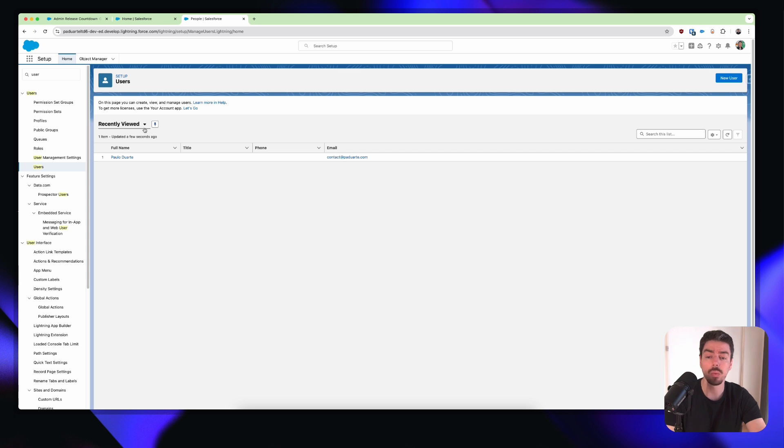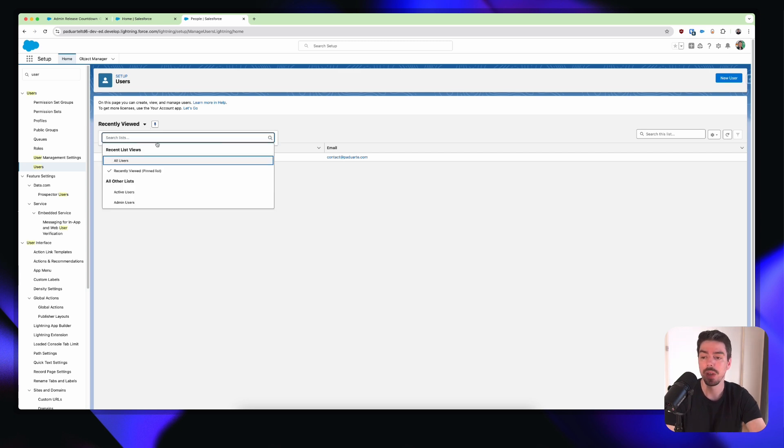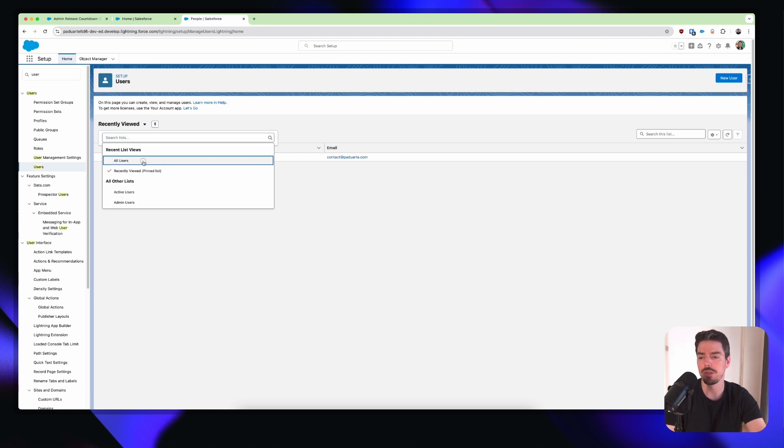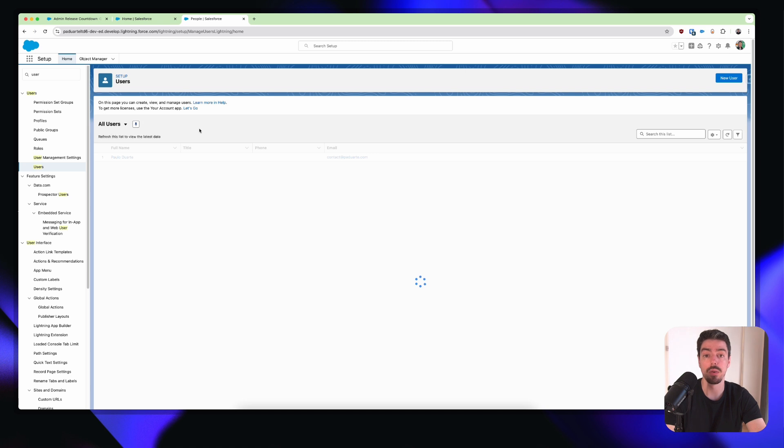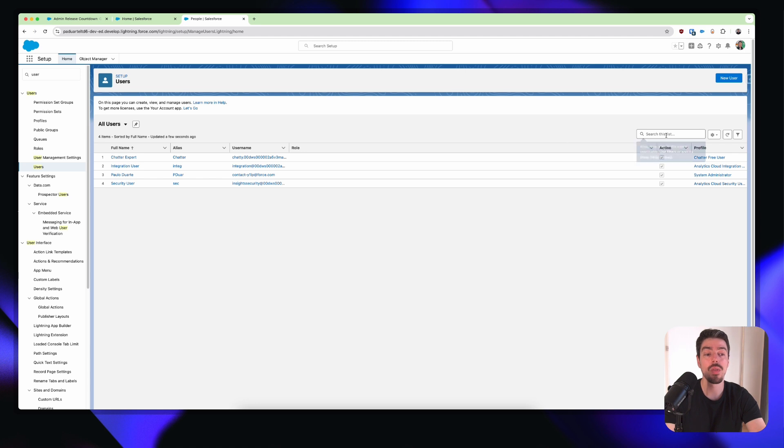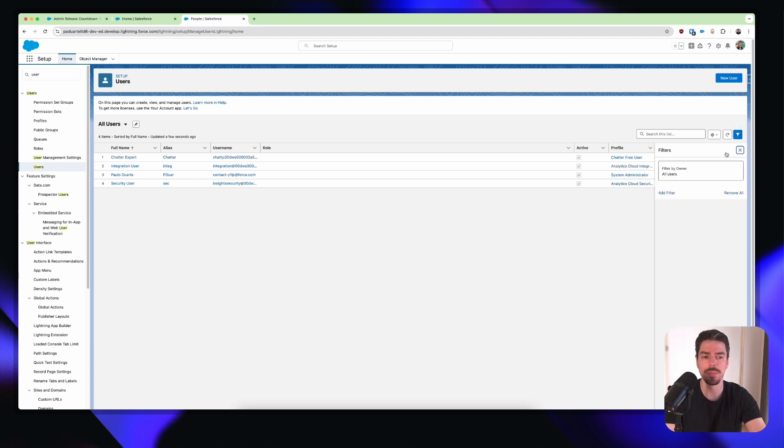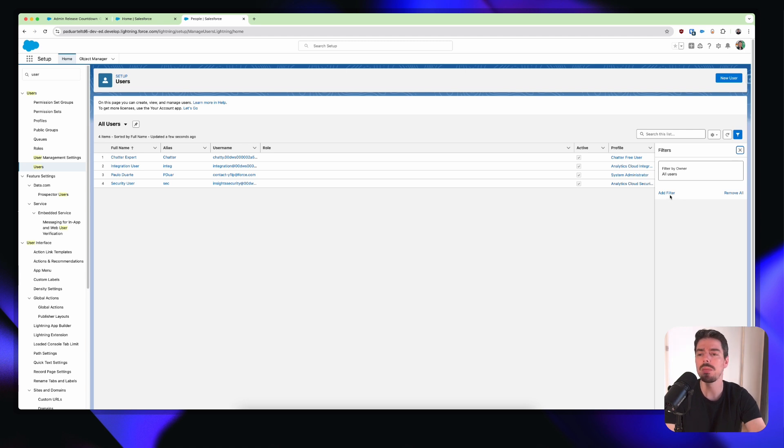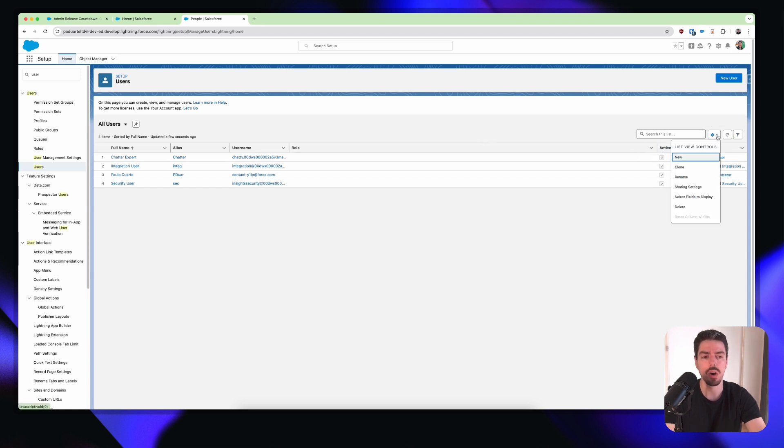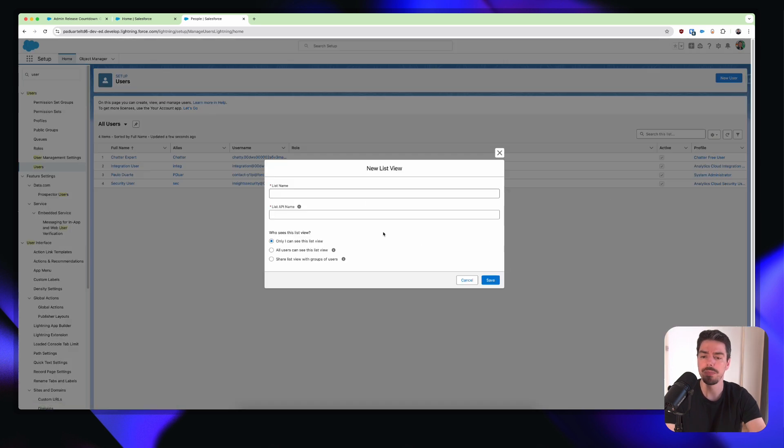So here we have just your general lightning list view. We have different list views that we can select from. We have a search bar here, which is really helpful. So if I go ahead and click all users, for example, I can now see all of the users in my org. Not very many. And then on the right-hand side, if I want to change the filters, I can just use that filter icon. And then within here, I can change the filters to really help me find the right type of users. And of course, if I want to create a new list view, I can just click on the cogwheel and then click new. And so let's try this out.